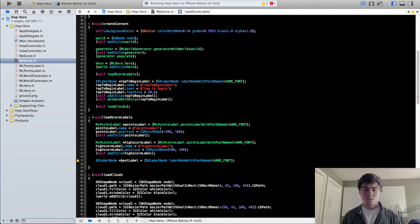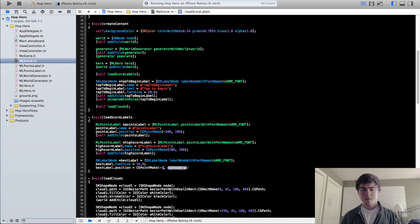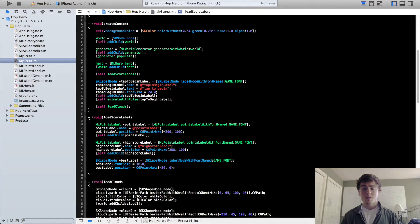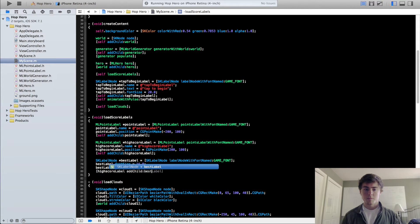We are going to set this label's font size to about 16 — that's just a guess, we can always change it afterwards. And we're going to set bestLabel.position equal to CGPointMake — let's say minus 30, zero. Because we're adding the bestLabel to our high score label, we are positioning it within the high score label's coordinate system, so it's going to start from the center of that high score label. So we'll do highScoreLabel addChild bestLabel.